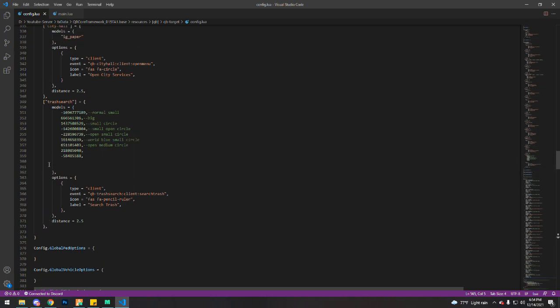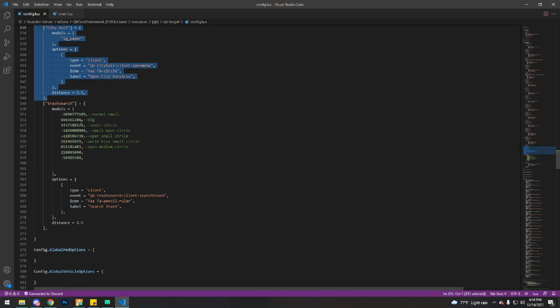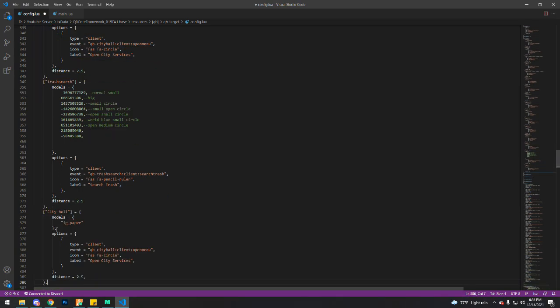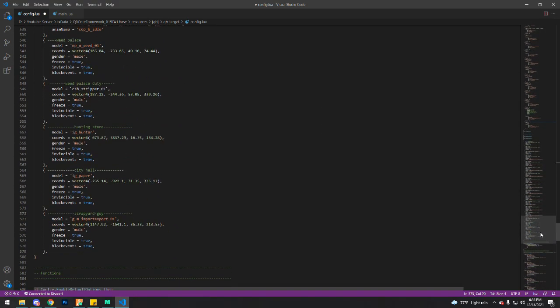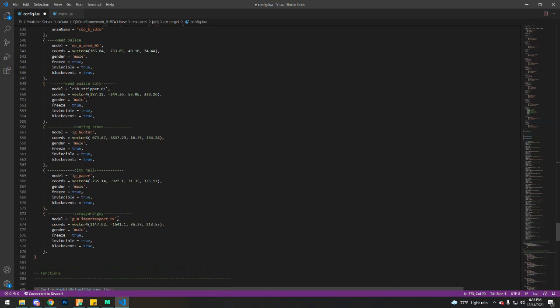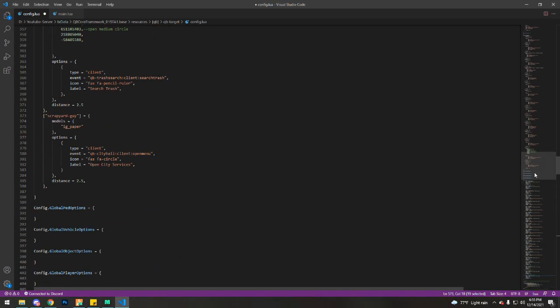So I'm going to reuse this target. Models. You just want to replace the model again. Copy and replace the model.